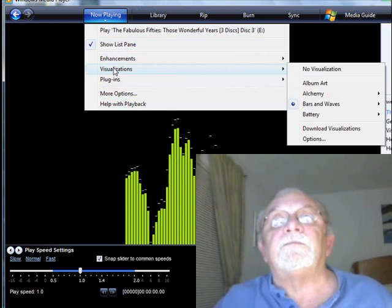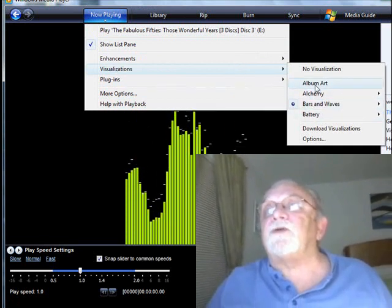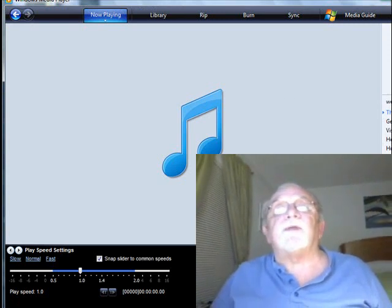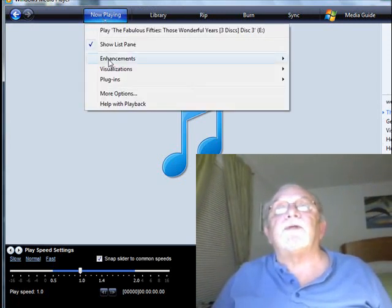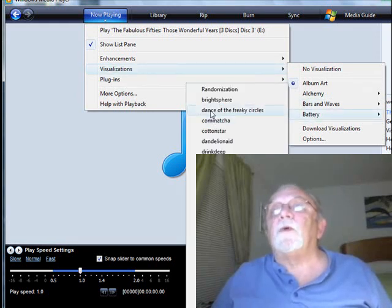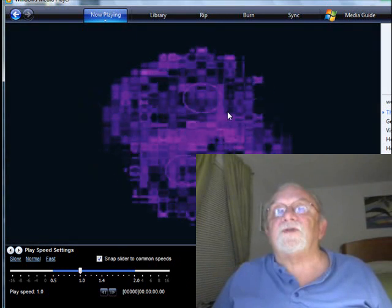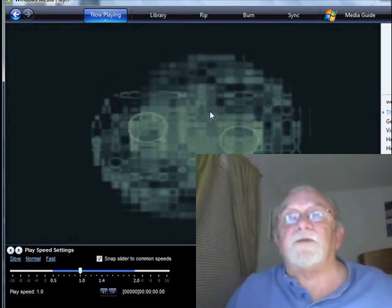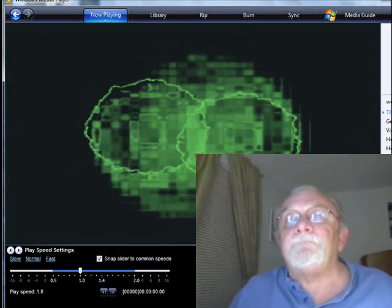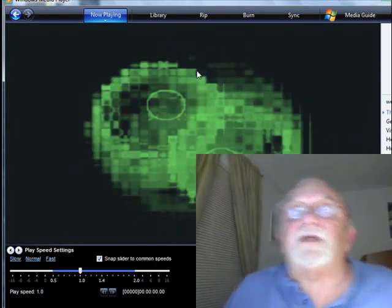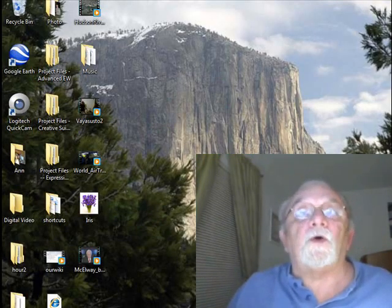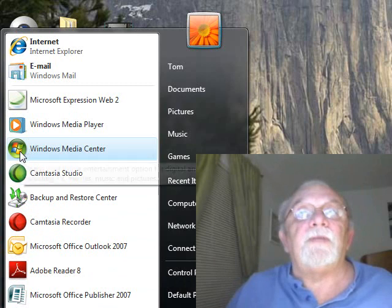Right now we have bars playing, and if we wanted to change that to album art there's not much there. We could play Dance of Circles, but the visualizations I don't think are as great as what they have in Vista at this point. So I'm going to close that and open the Media Center.